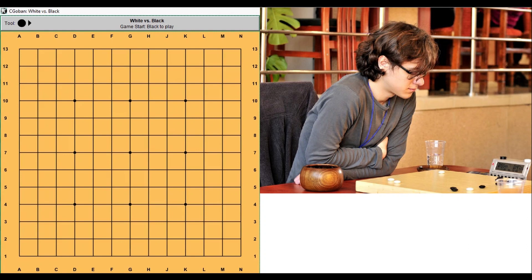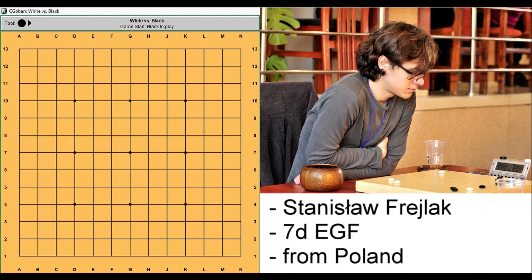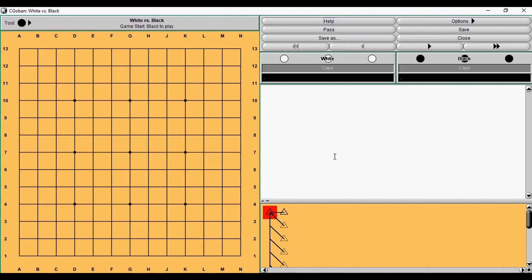Hi, my name is Stanisław Freilak. I am Seven Dan from Poland. In this short series of videos, I want to explain how to count values of moves in the endgame. The good news is that everyone can learn it, so it doesn't matter if you're a double-digit kyu or a high dan player, this lesson is for you.